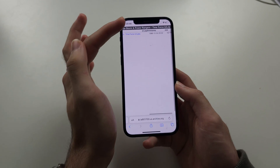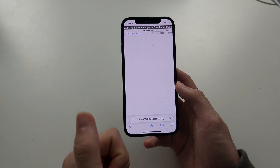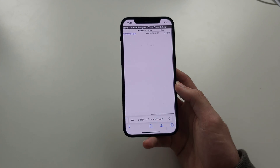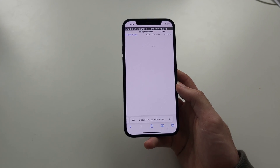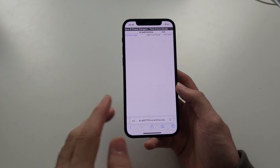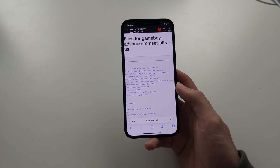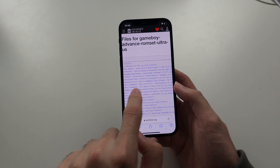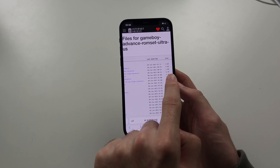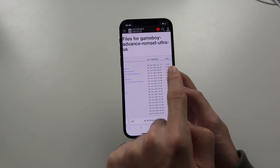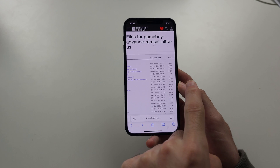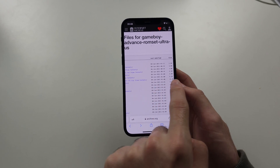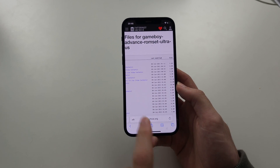We can see the timestamp, which is when the game first came out, and the size. We can't really tell the file size from here, so if we want to check that, we'll tap back and swipe across. We can see the file size of the games right here — this one is 3.3 megabytes, for example.